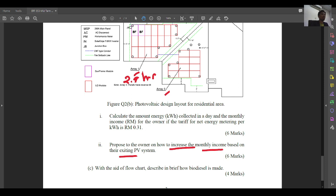For Question 2B2, propose to the owner how to increase monthly income. If you look at the question, the maximum Array 2 and Array 3 can get is 3.8 hours daily. But Array 1 only gets 2.9 hours daily — it does not get as much solar radiation exposure. Array 2 and Array 3 are getting 3.8 hours, Array 1 is getting 2.9 hours.